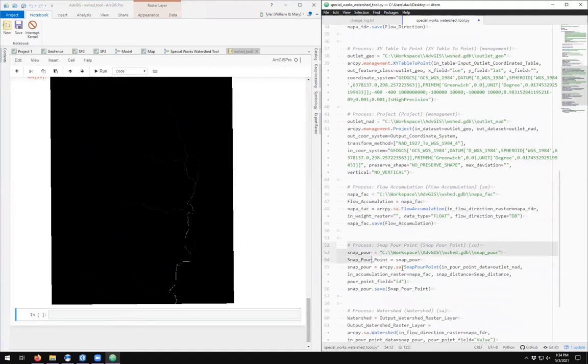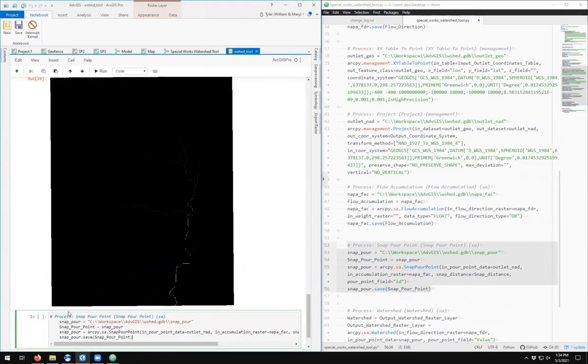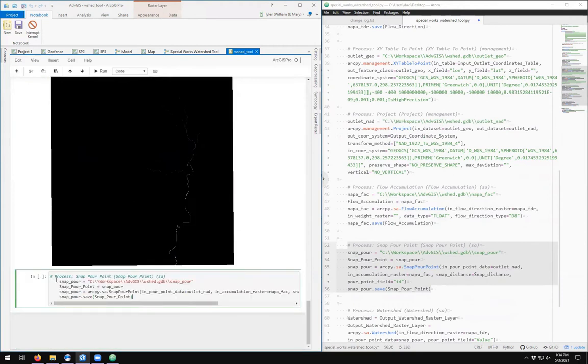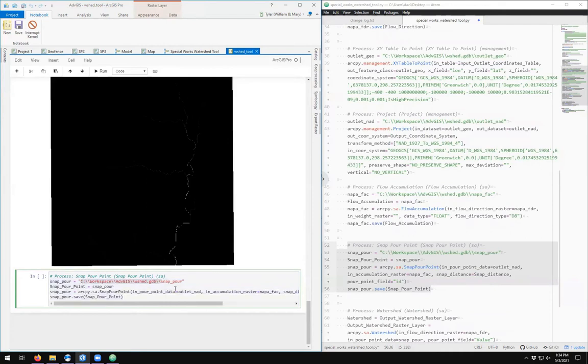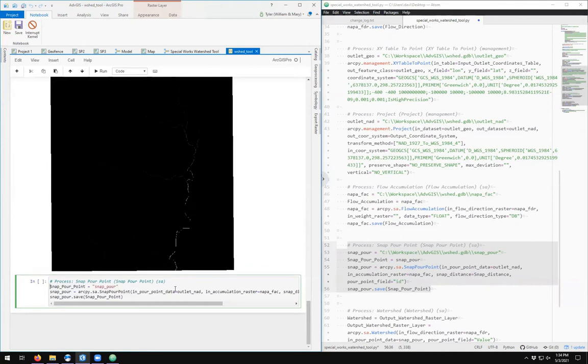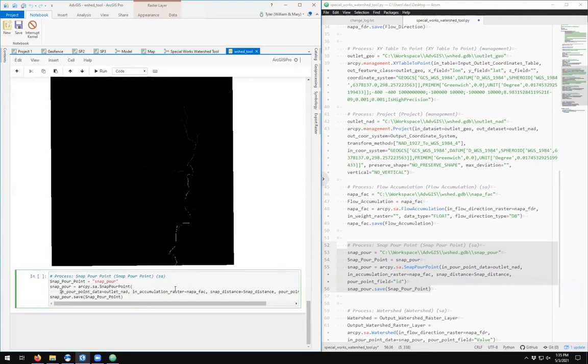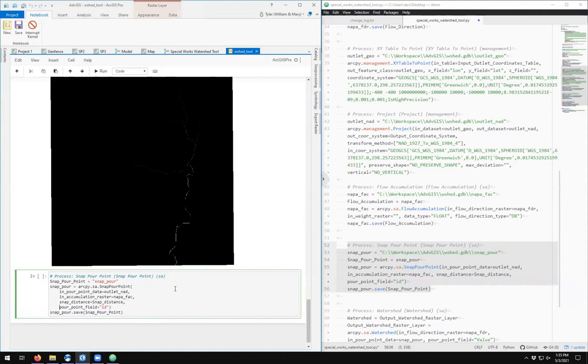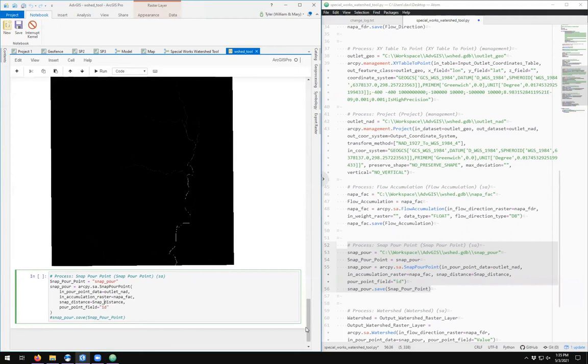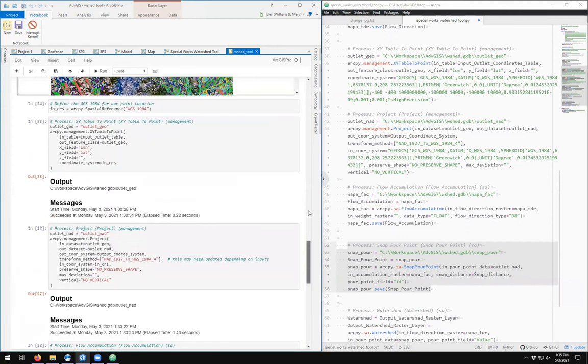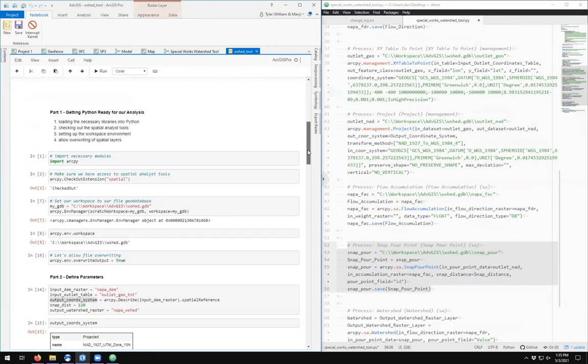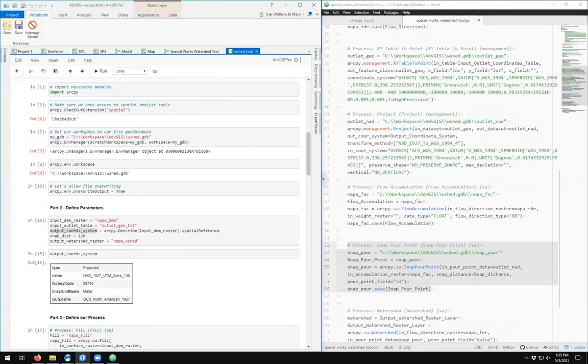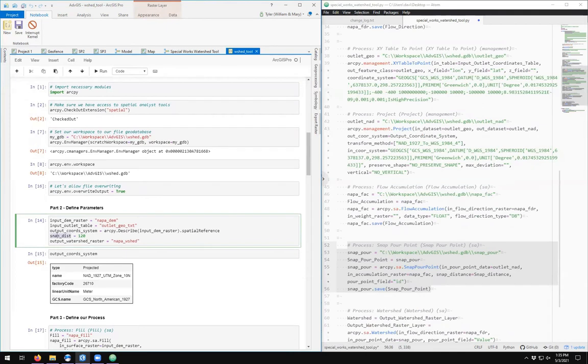Next on the list is the snap pour point. We come in here and we paste. Snap pour points—we can just define it thusly. Don't need to double-define, delete that. The arcpy.sa.SnapPourPoint takes an input which is our outlet_nad, flow accumulation raster, the snap distance, the pour field. Do we want to save it?